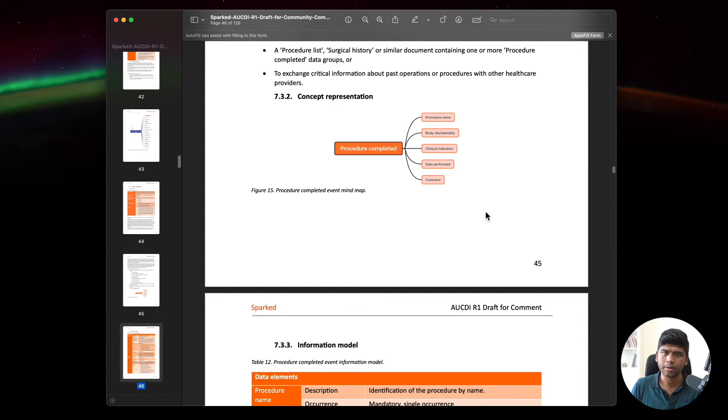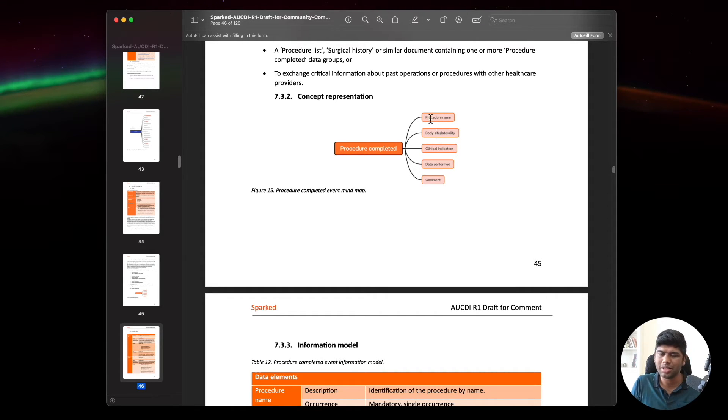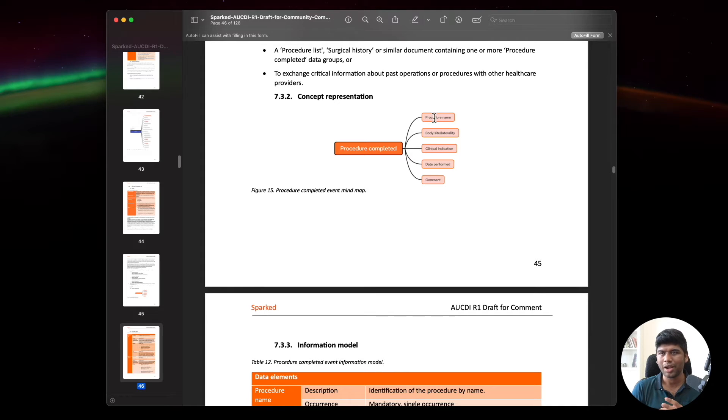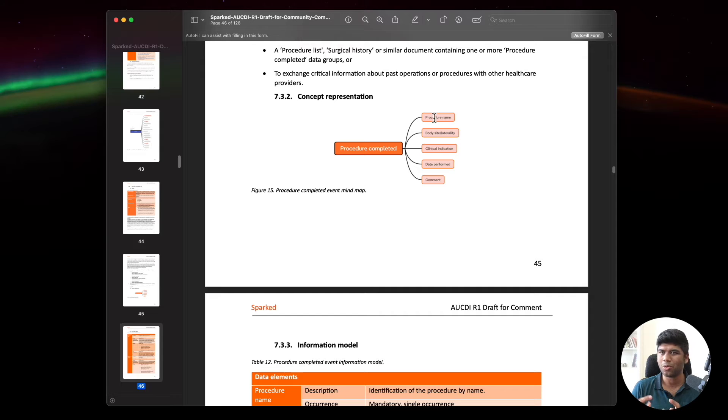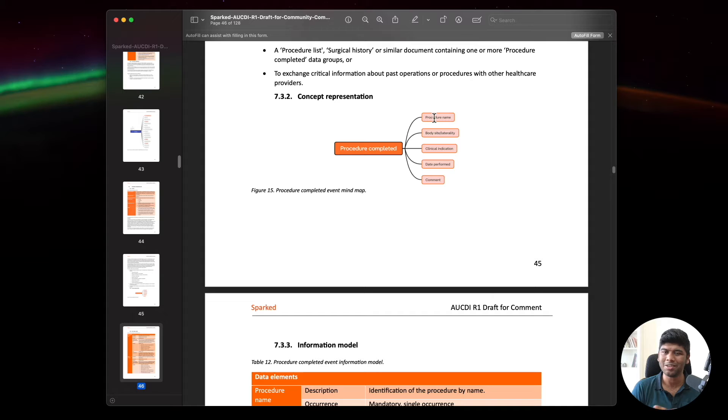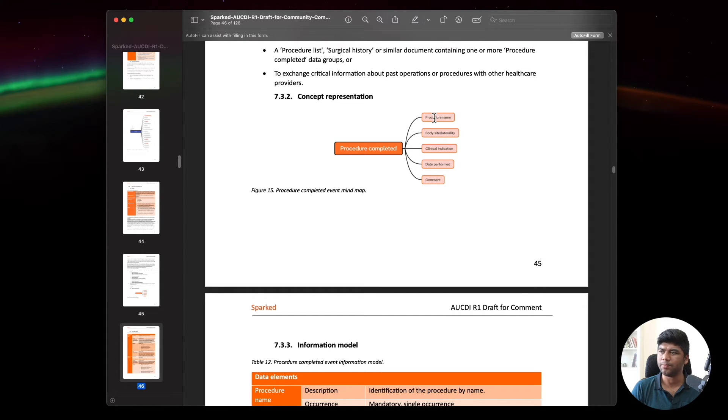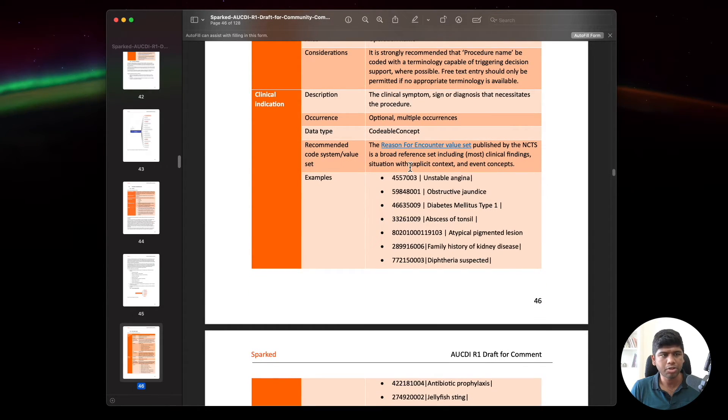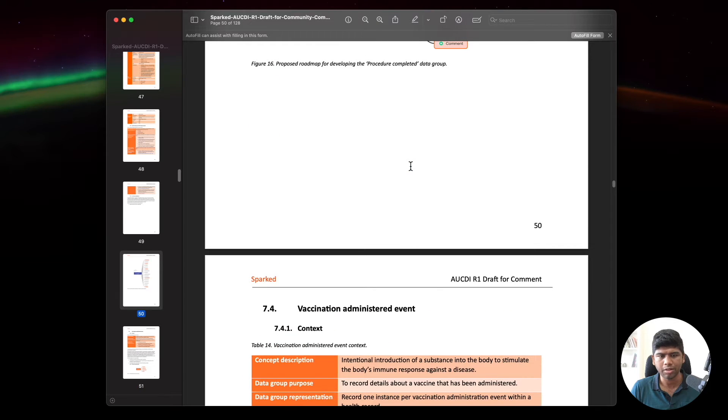When it comes to the implementation, it will be interesting to see how these archetypes and data models, which they have represented here as just a generic chart and table, how this will really translate into something like FHIR. Because on one hand, FHIR kind of represents these things within the FHIR resource, but there will be certain elements that FHIR does not represent.